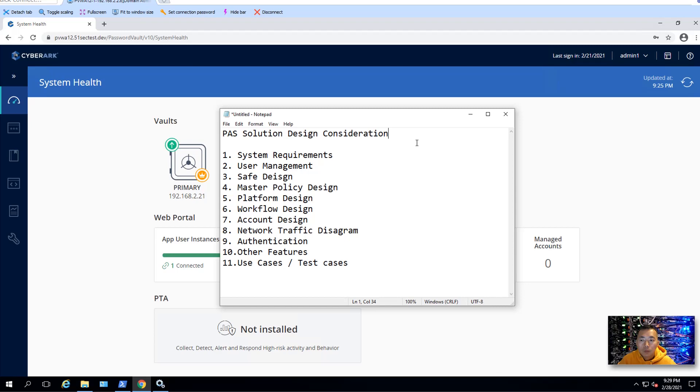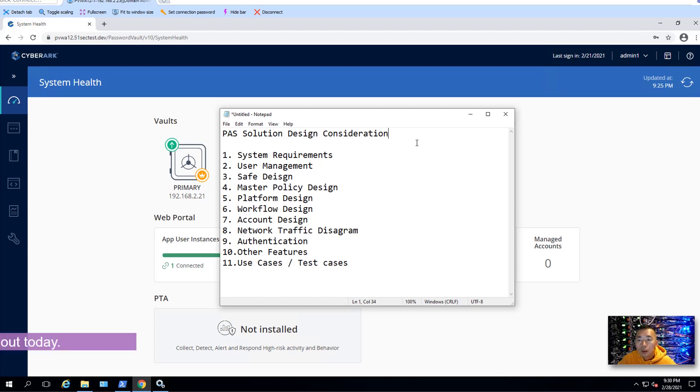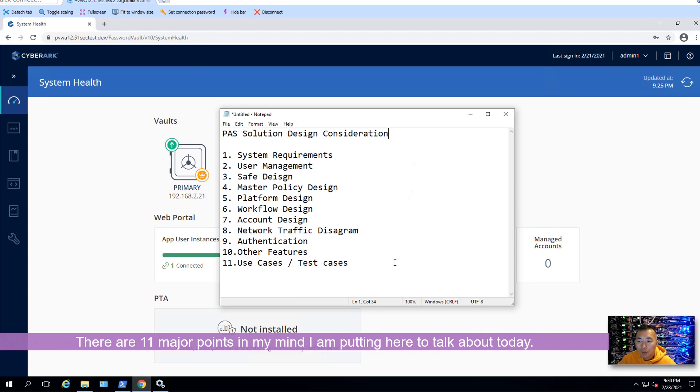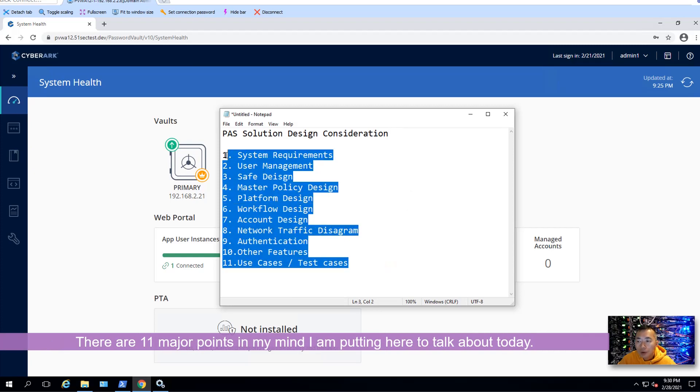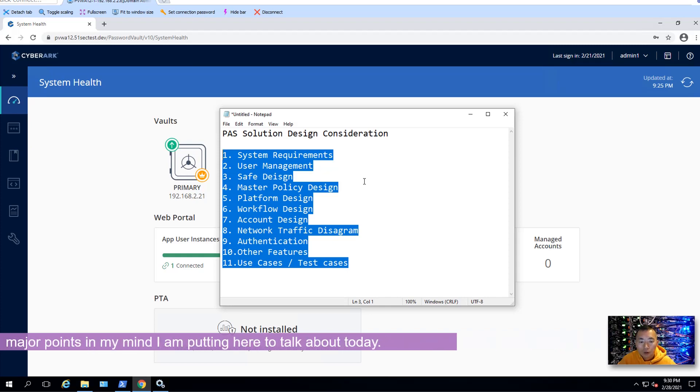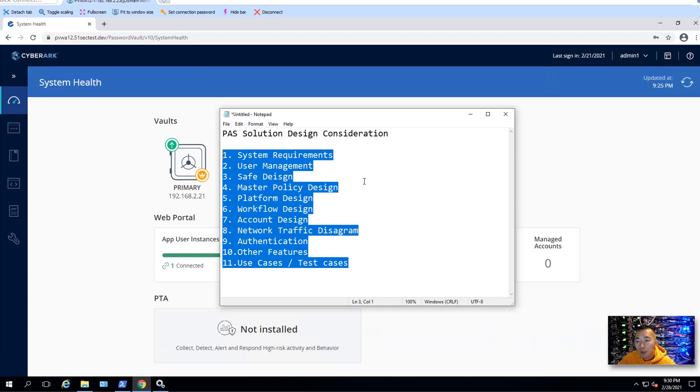When we got a CyberArk path solution project, we have something to think about before you can work on it. There's 11 major points in my mind. I put it in here. I'm going to talk all of them one by one.